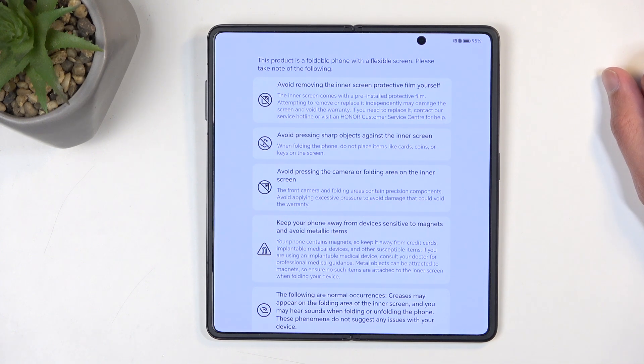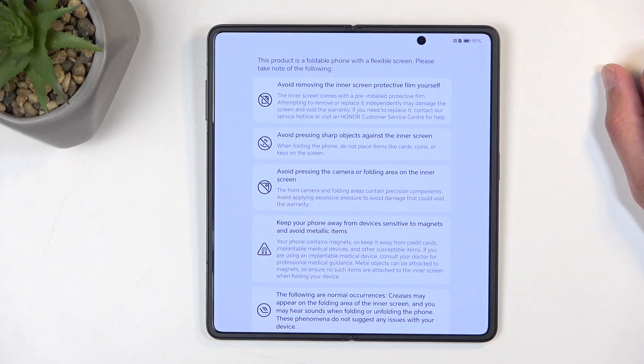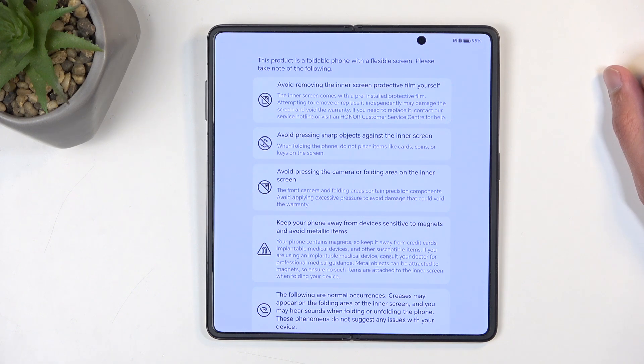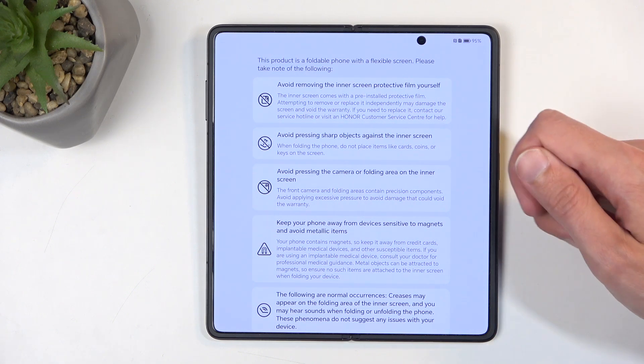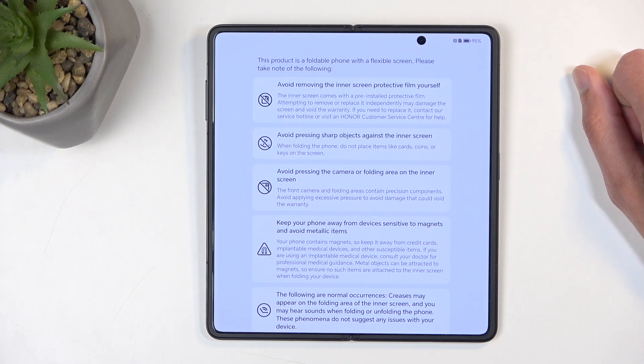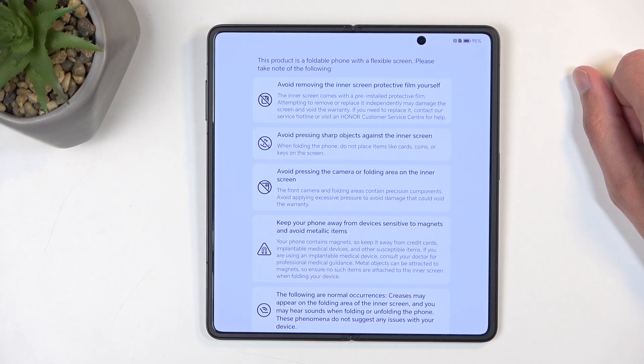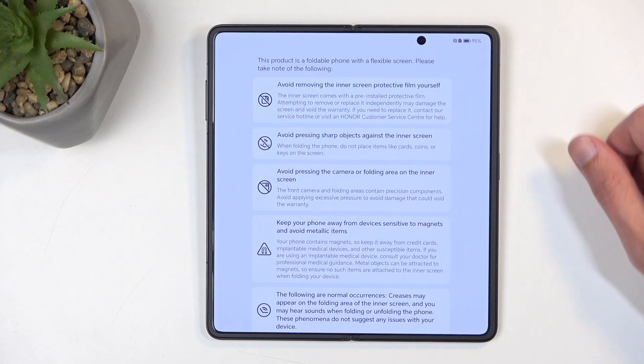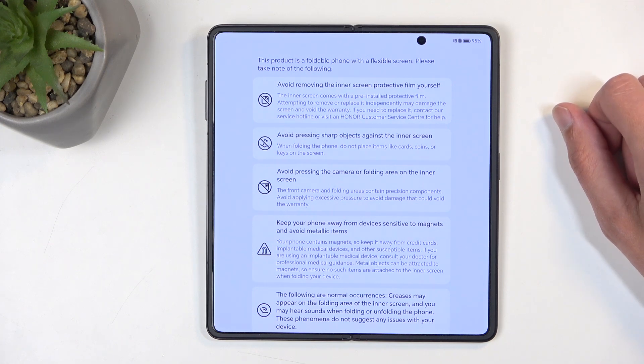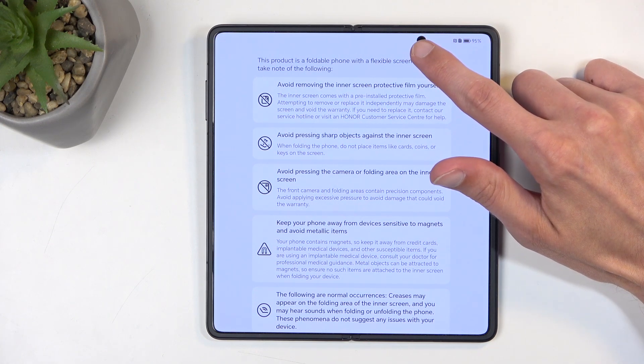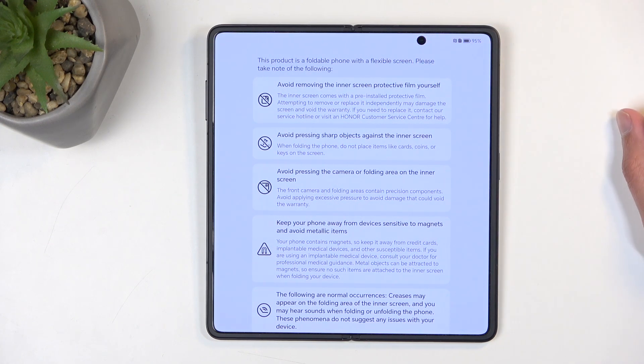Avoid pressing sharp objects against the inner screen. Again, it's made out of plastic, so it will get damaged. Sharp objects would also describe your fingernails, as these displays are very fragile. Avoid pressing the camera or folding area of the inner—I think it refers to this camera. So again, basically the same thing as the first point: just don't try to deliberately damage the fragile plastic display.